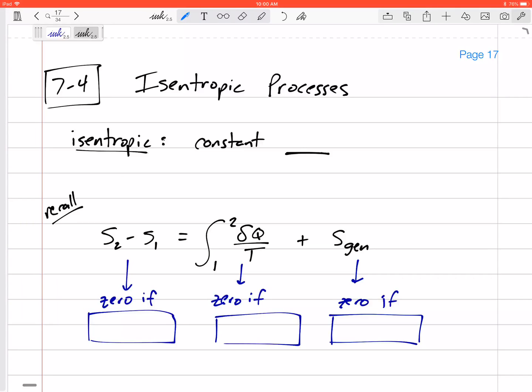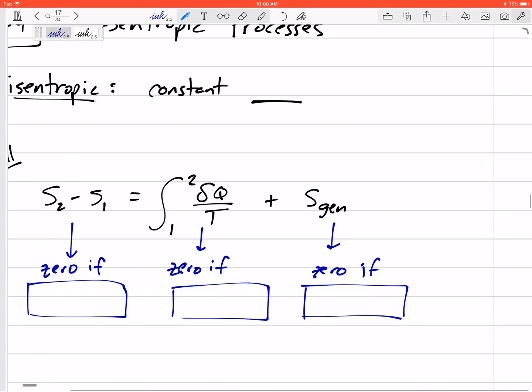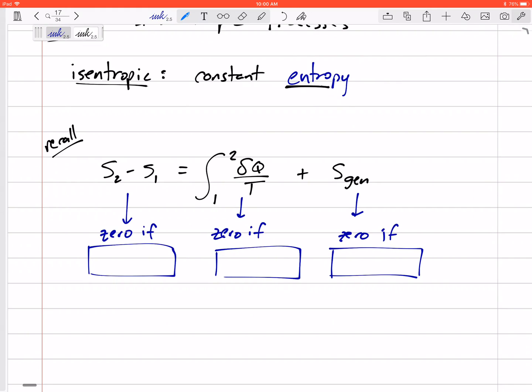Section 7-4 talks about isentropic processes. Isentropic means constant entropy — processes where entropy is constant. That's how we can jump from state one to state two: if it's isentropic, we know the entropy at state one equals the entropy at state two, which gives us more information about what's happening at state two.